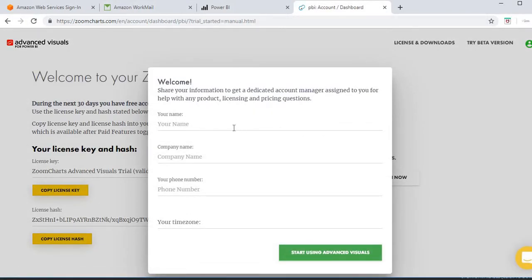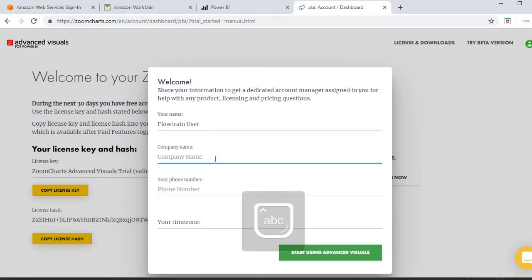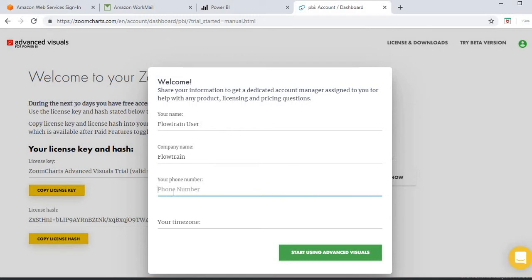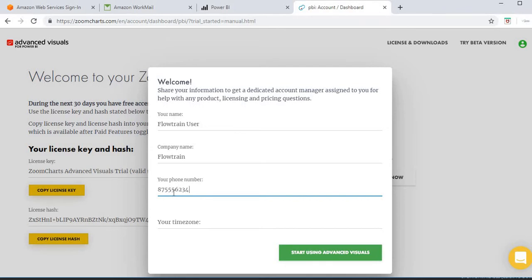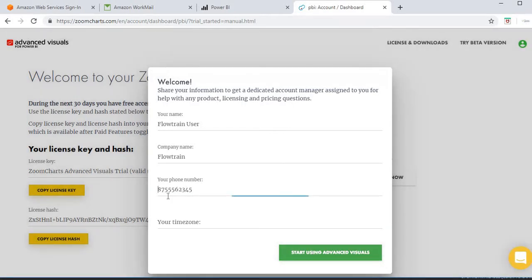I will get a pair of license keys and a license hash. They are asking for my phone number, so I'll just put a random number in here.